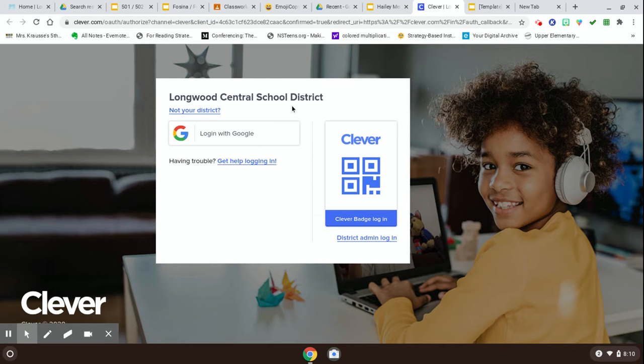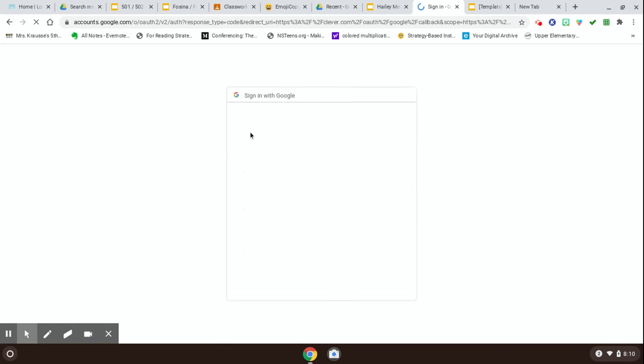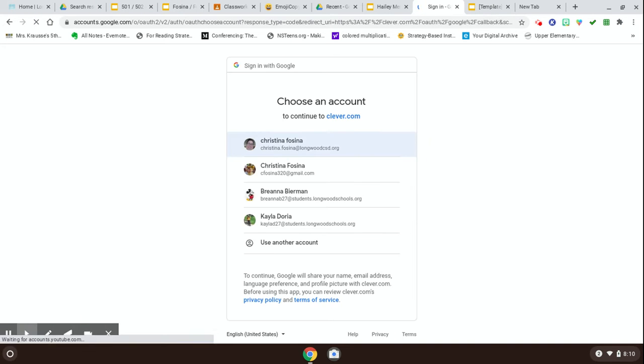This is the Longwood Central School District login for Clever. You're going to simply click on that, and from there, you're going to choose your Google account that you want to sign in with.